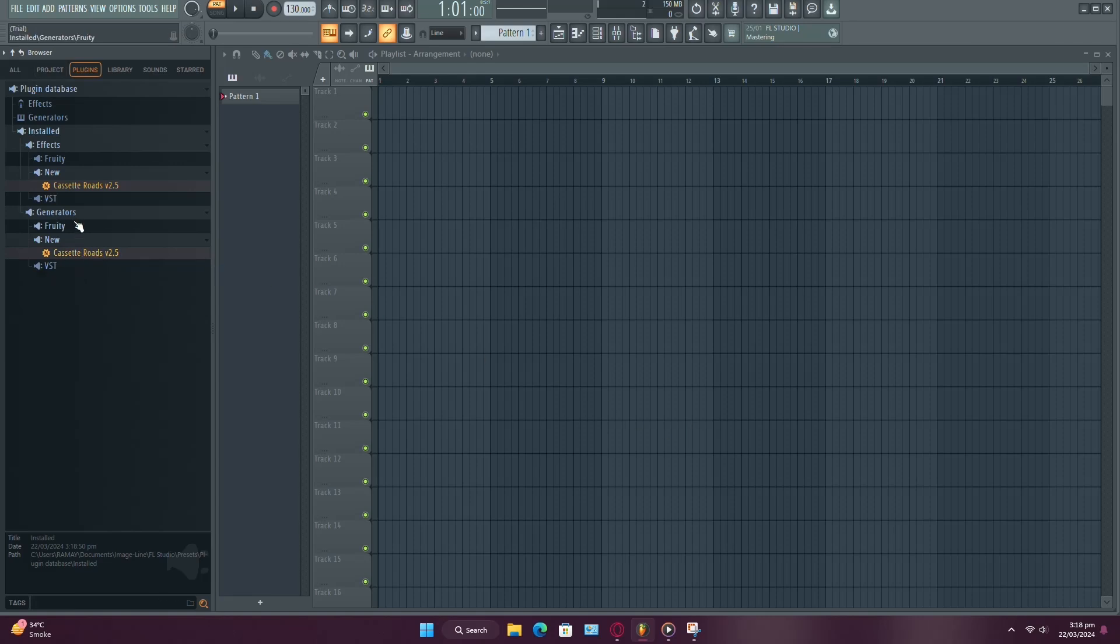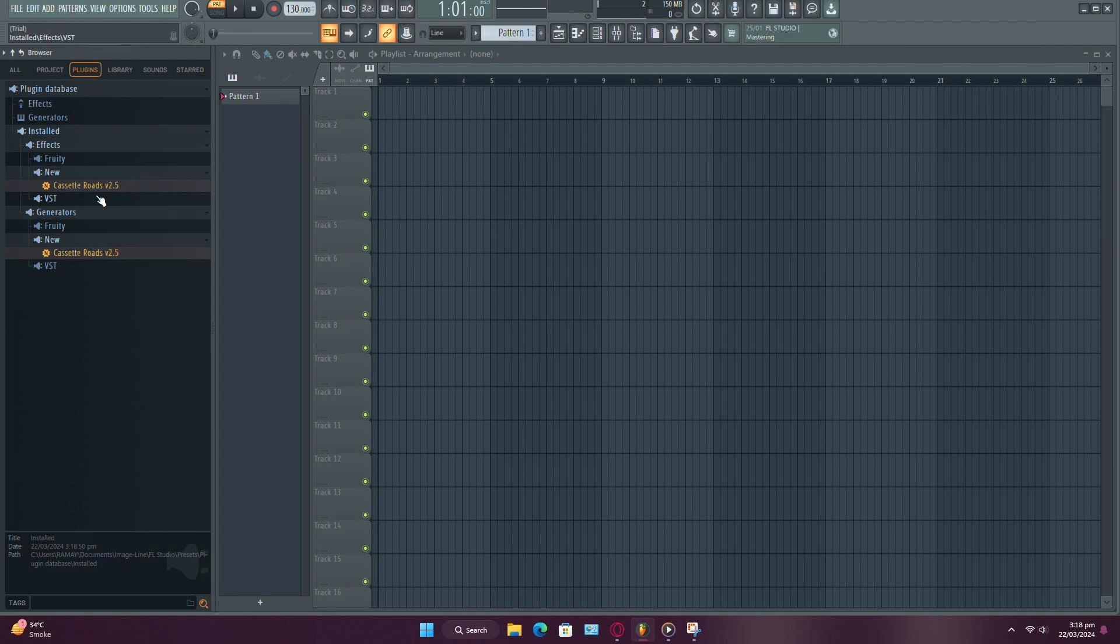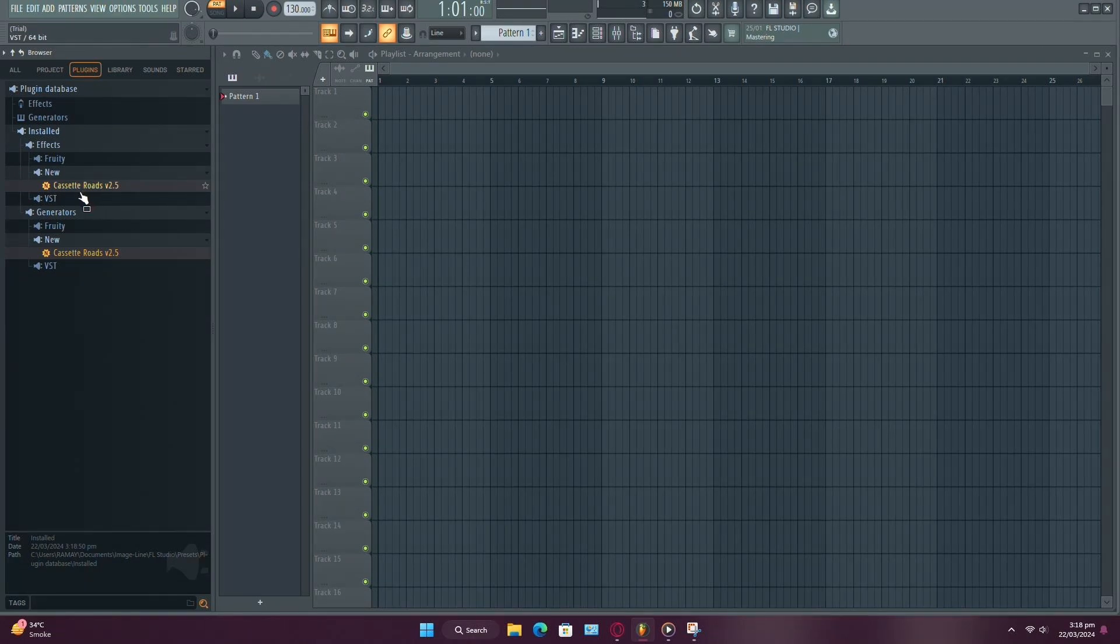And that's it! You've successfully installed your DLL plugin in FL Studio. Feel free to explore and unleash your creativity with your new plugin. Thanks for watching, and I'll catch you in the next one.